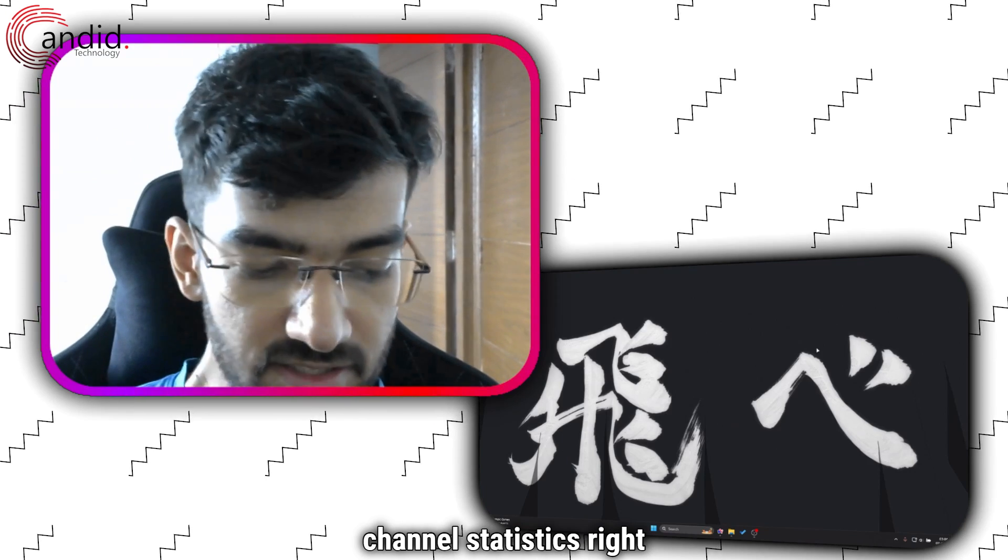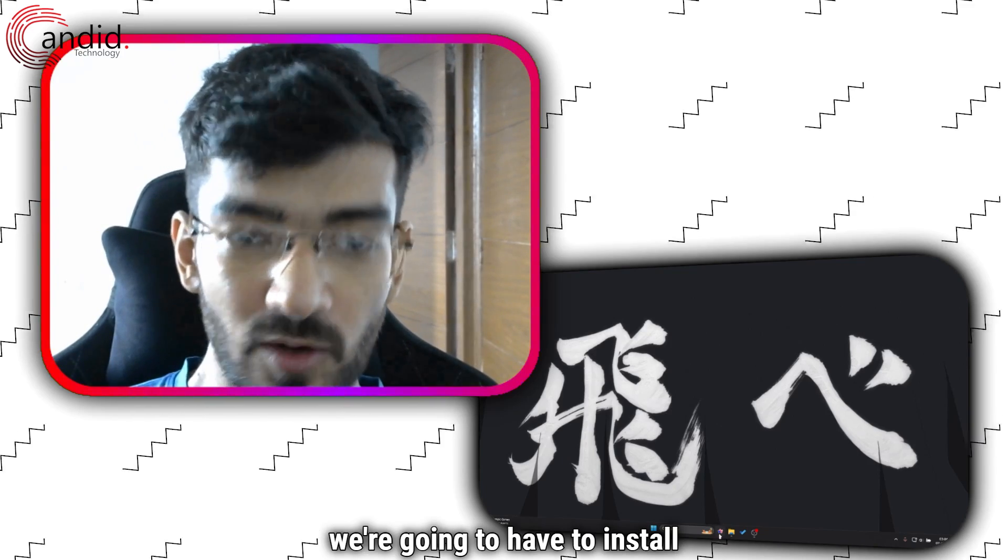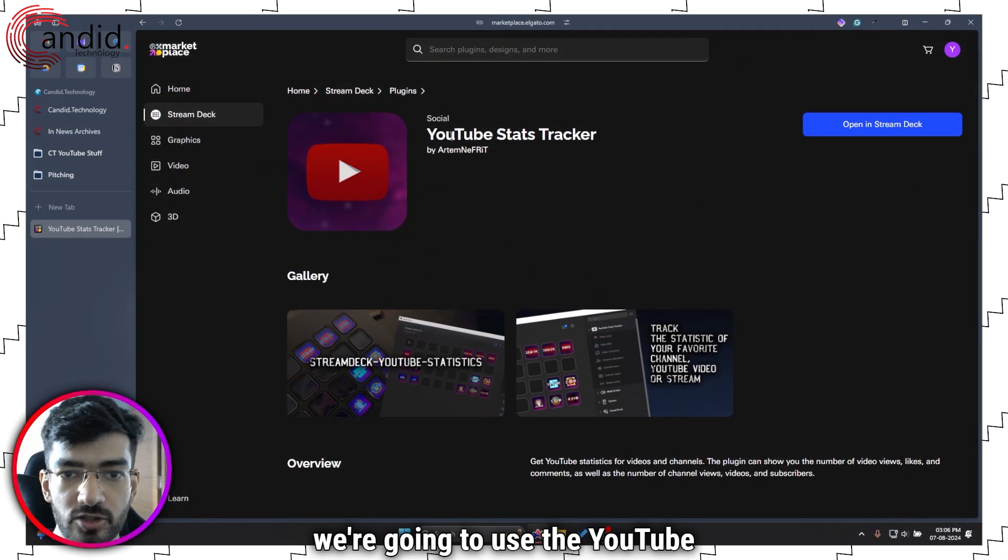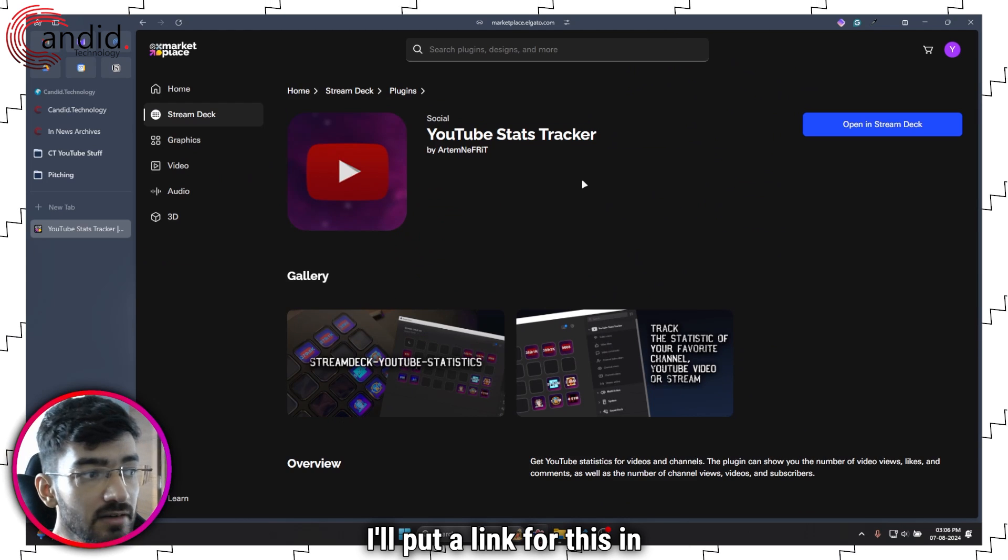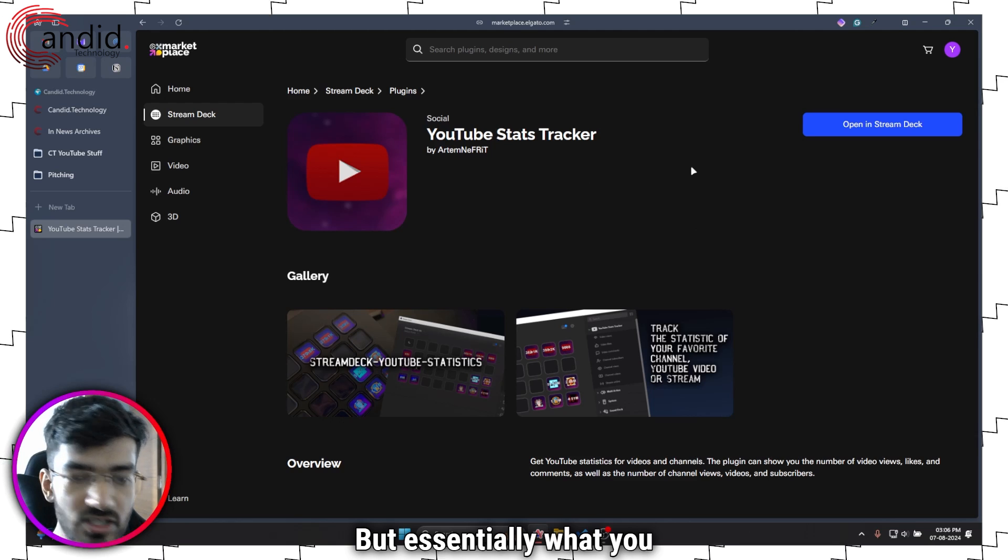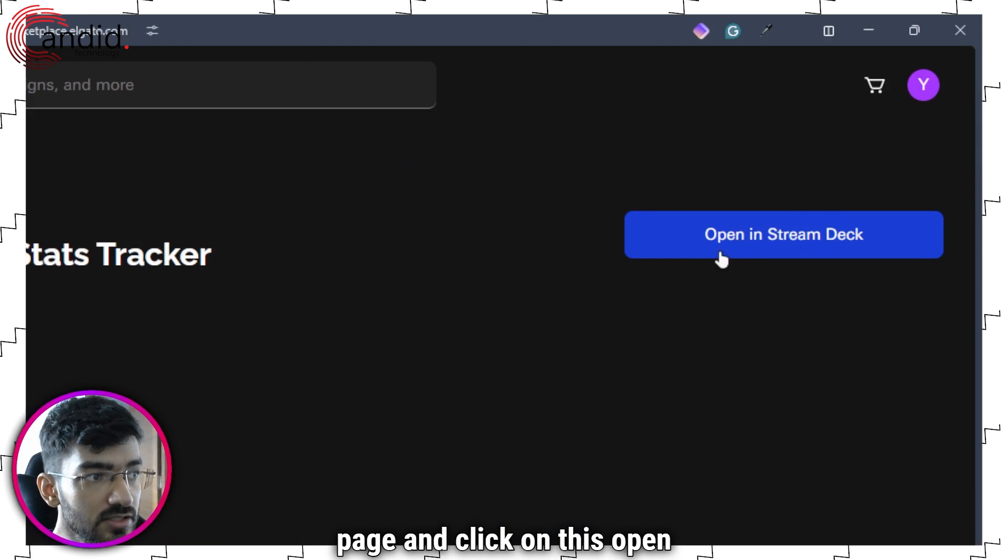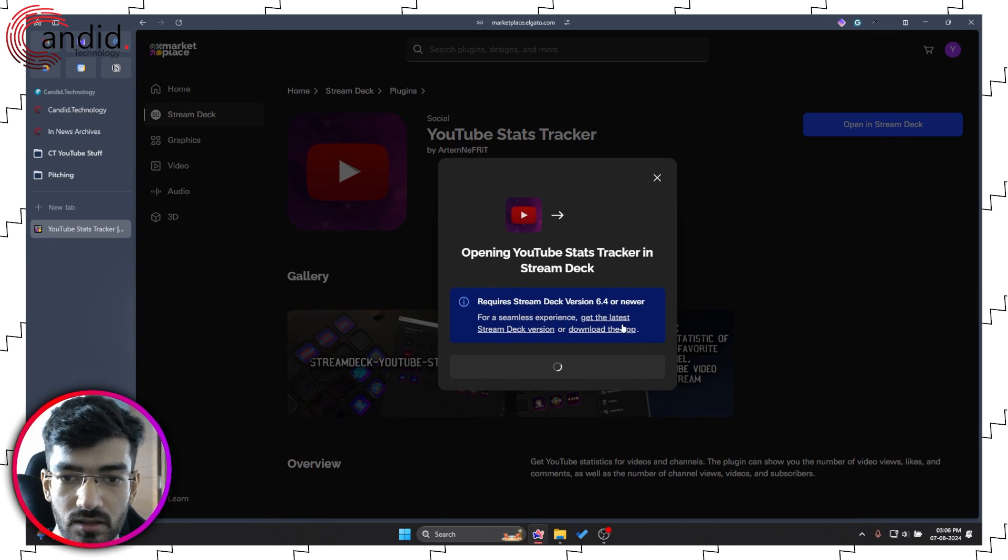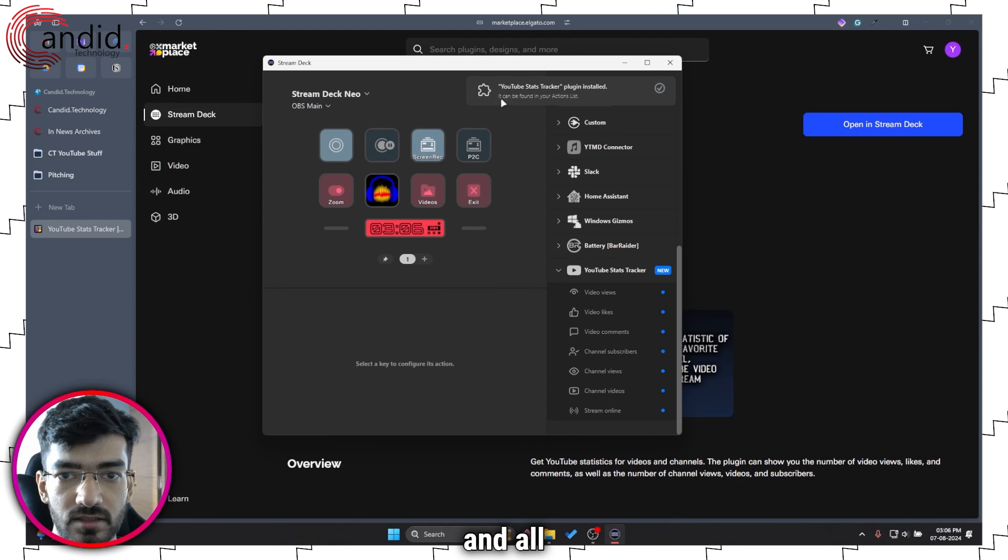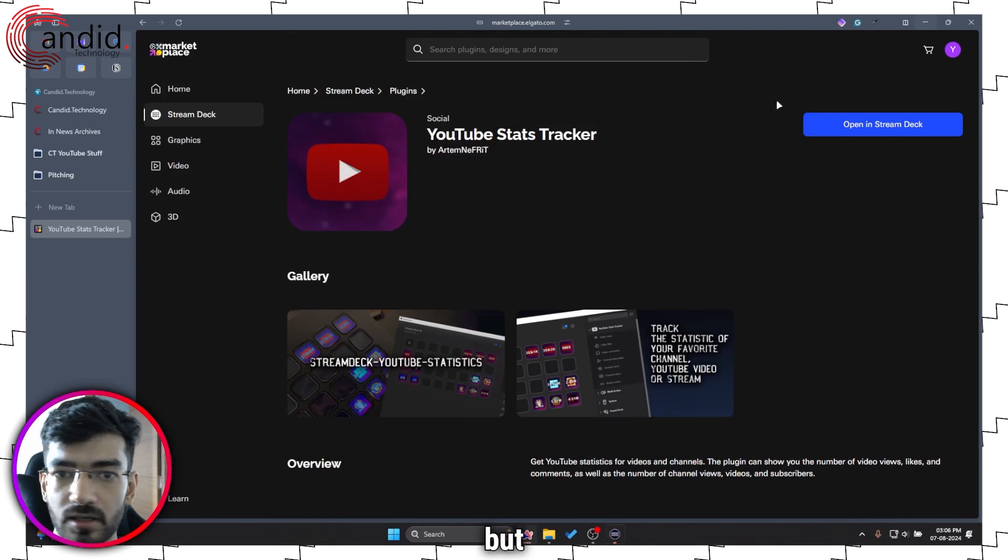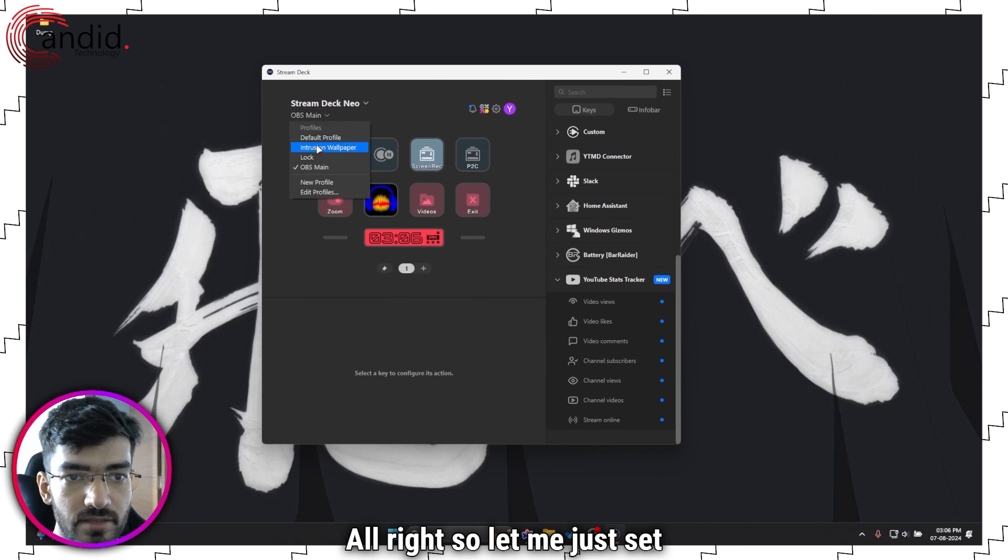If you want your YouTube channel statistics right on your Stream Deck, as you can probably guess, we're going to have to install a plugin. We're going to use the YouTube Stats Tracker plugin that's available on the Stream Deck marketplace. I'll put a link for this in the description below, but essentially what you have to do is navigate to this page and click on this Open in Stream Deck button. This will launch the plugin inside of your Stream Deck.